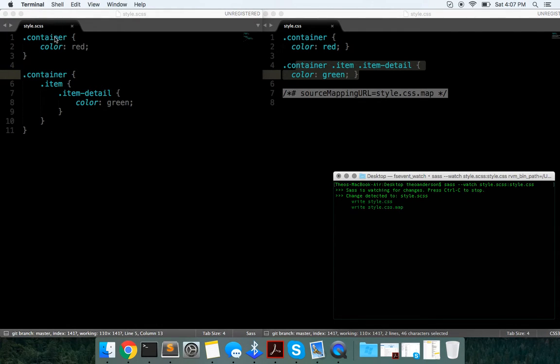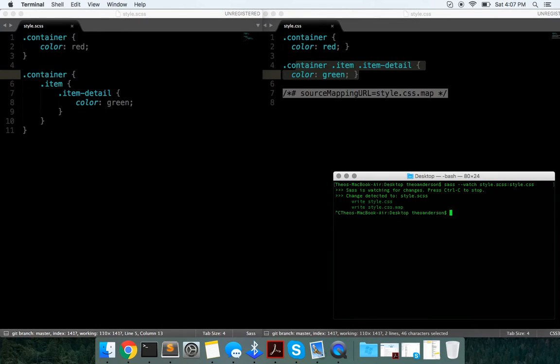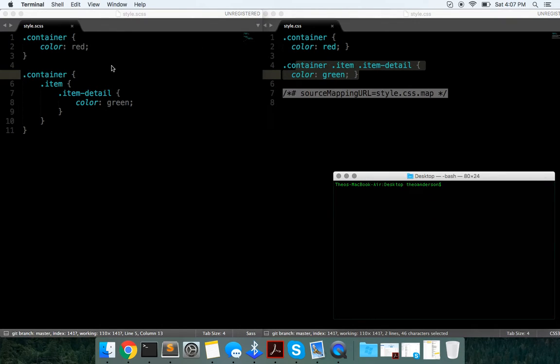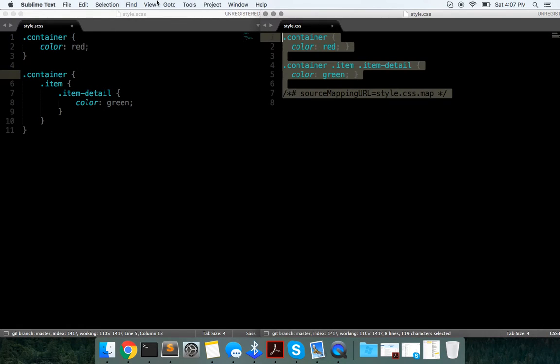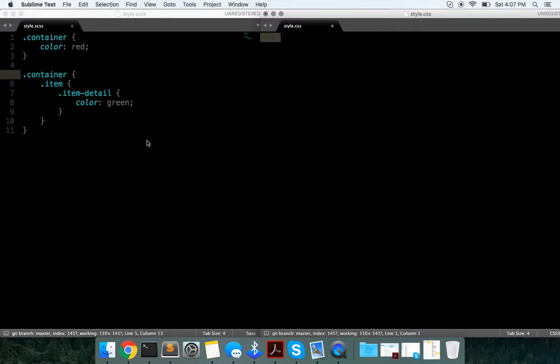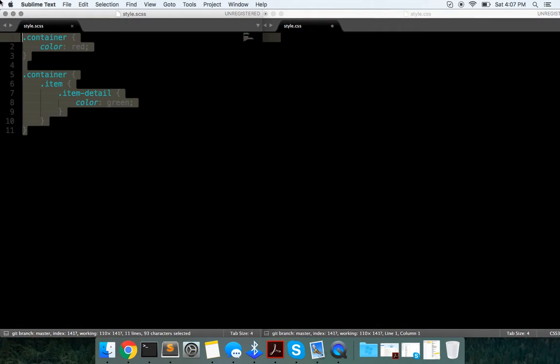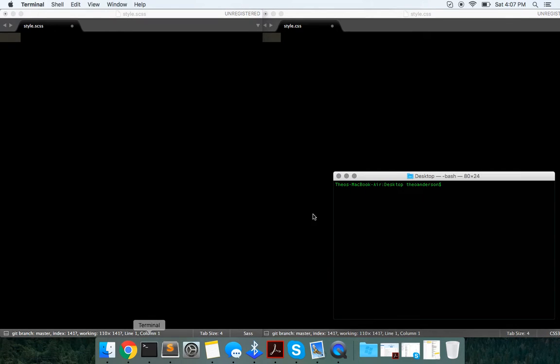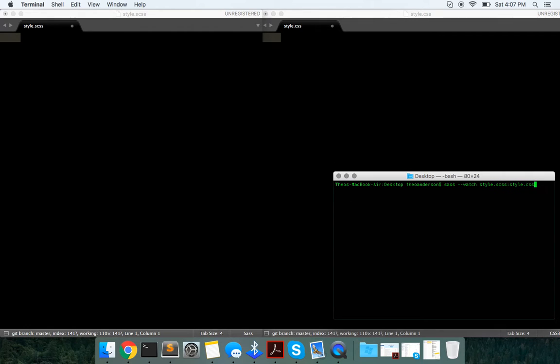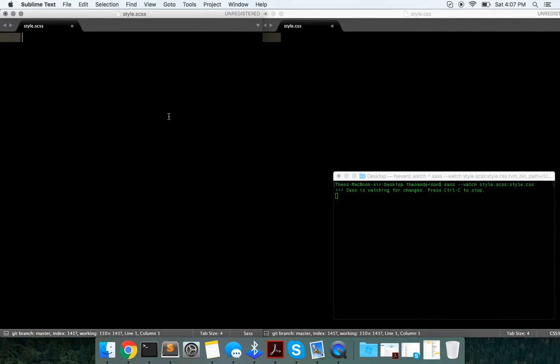At least not as much. So we have these two files located in the same directory on the desktop. What I want to do is type 'sass --watch' followed by the name of the file we want to watch and compile, then the name of the CSS file that's going to receive the regular CSS. Once we hit enter, it should say 'SASS is watching for changes'.